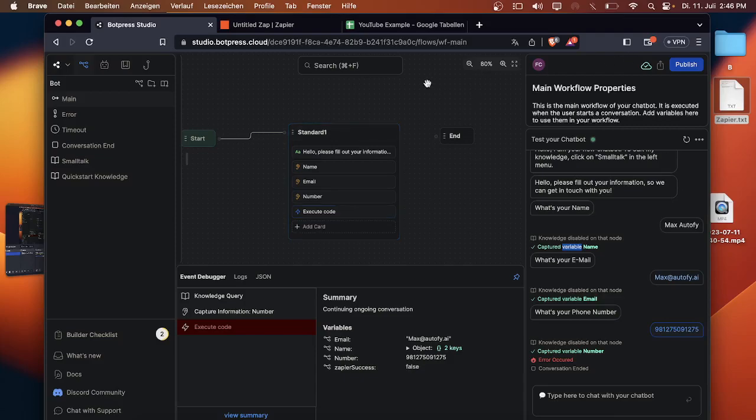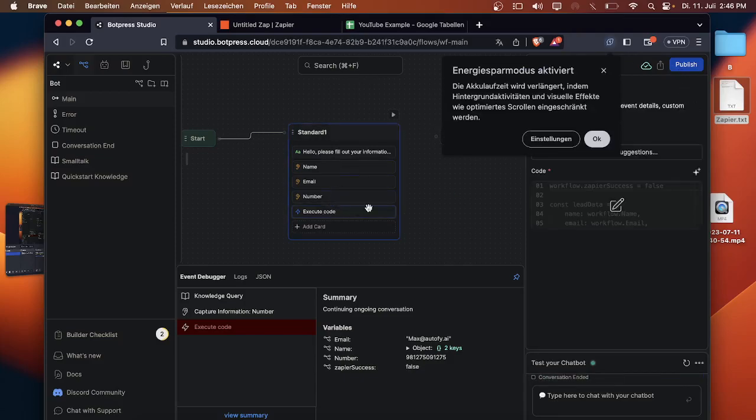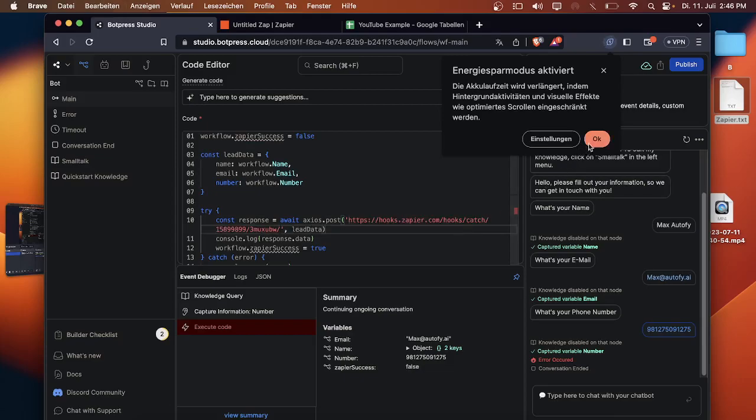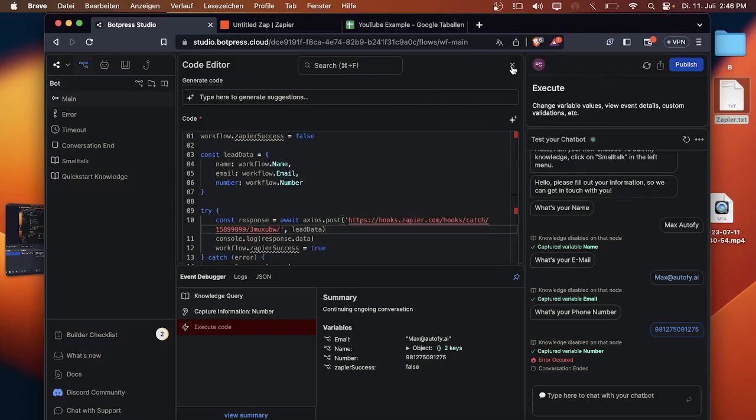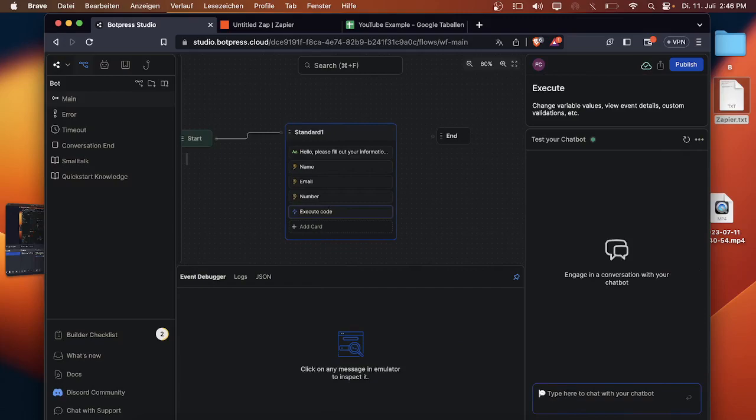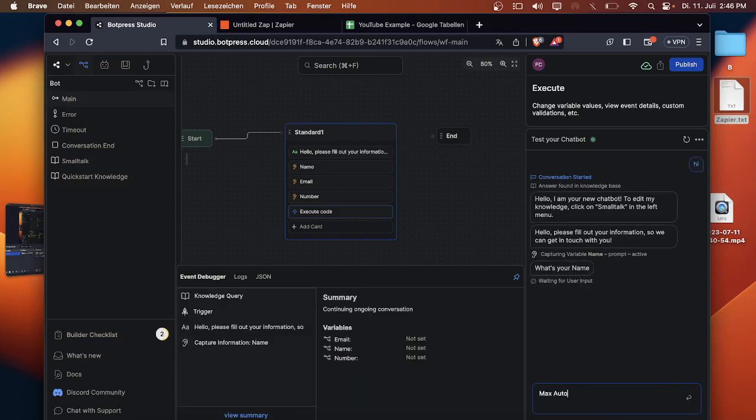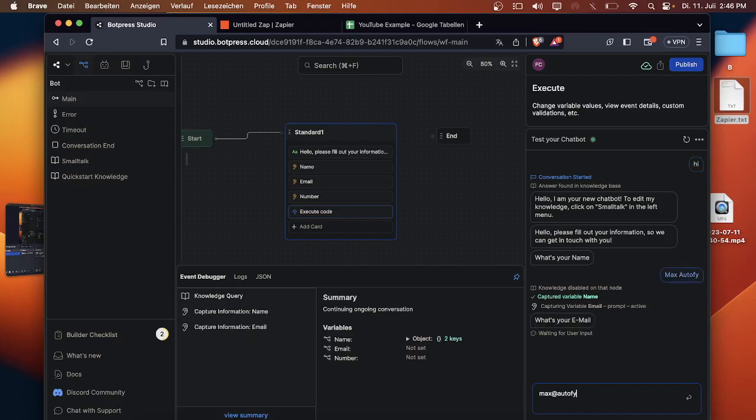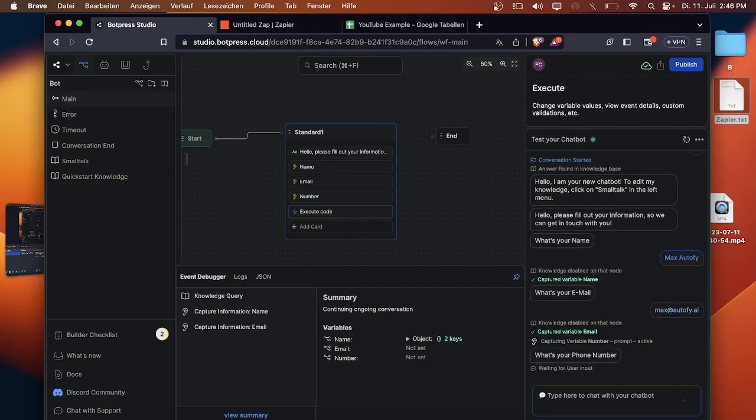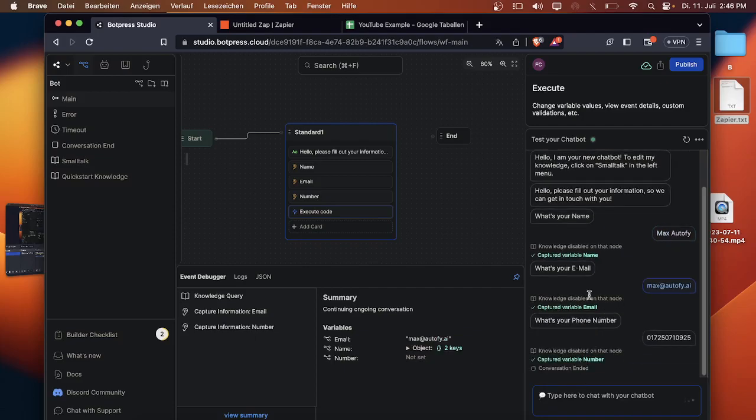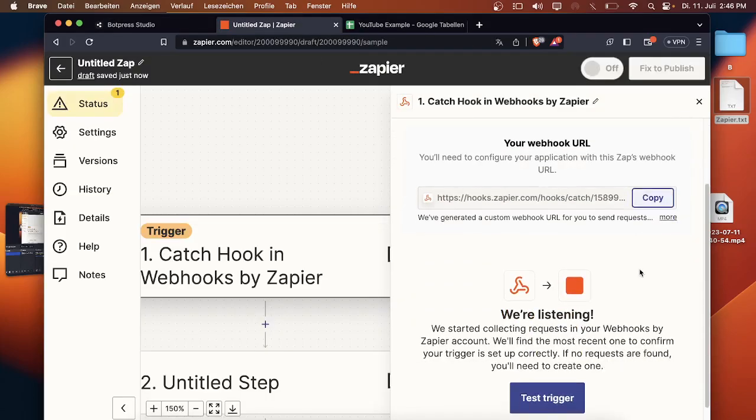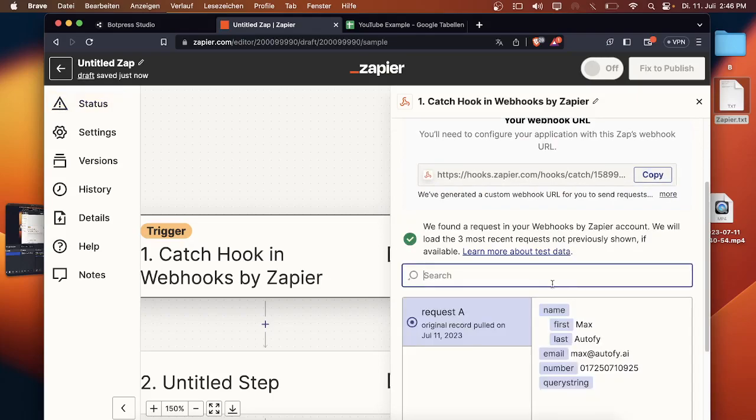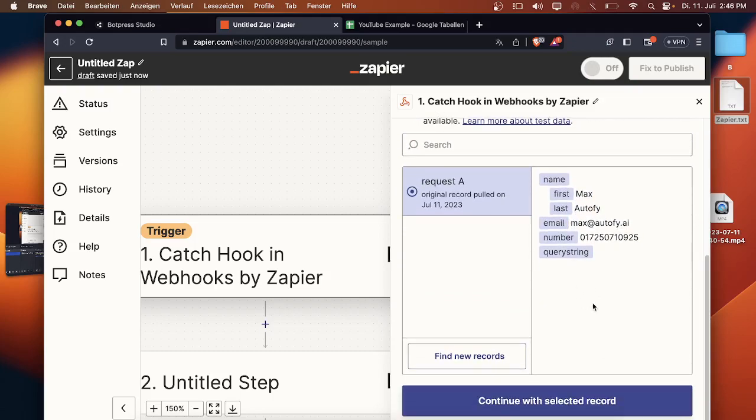Continue. Now we will have to test the trigger out. Just copy the address that Zapier gives you, enter into the execution code that I have provided, and paste it right here. Once that's done we can just communicate with the chatbot again and do the same game again from the beginning. What's your name? Max Autofy. What's your email? Max at Autofy. What's your phone number? Now we can go back to Zapier, test the trigger and see if it catched everything.